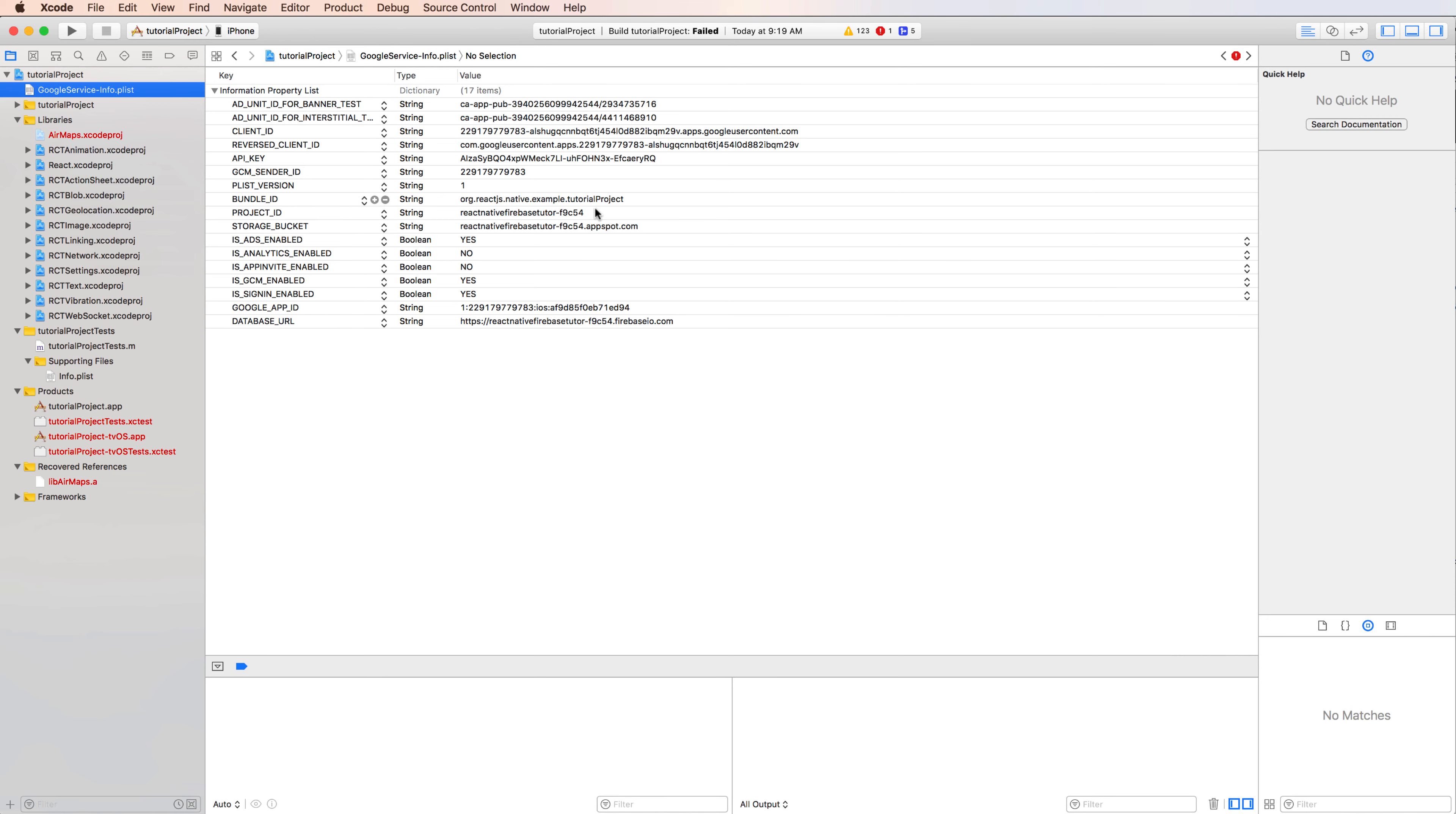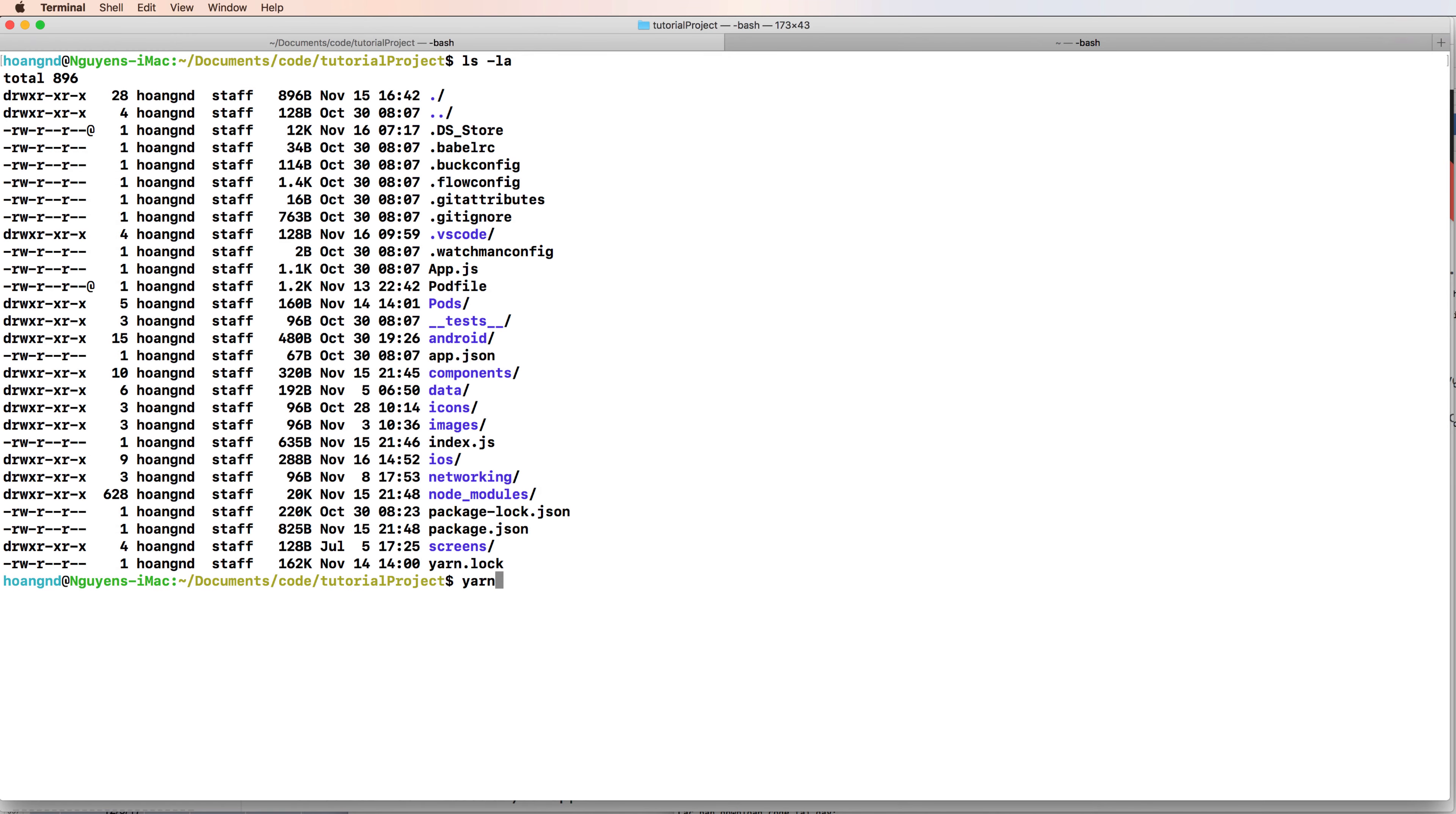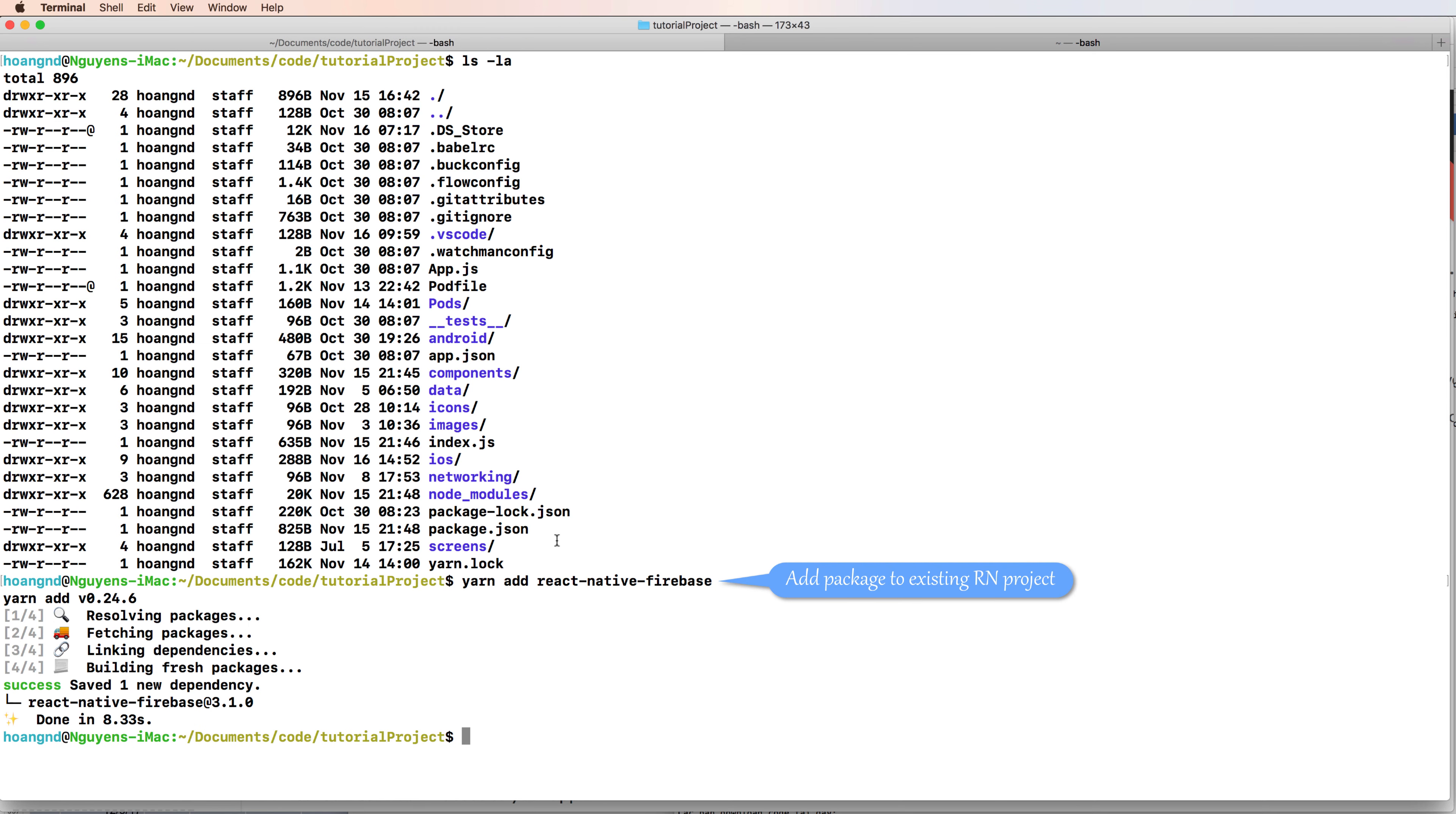Now you can drag and drop your file to your Xcode and create a group to link. This file contains all the basics of your application information.